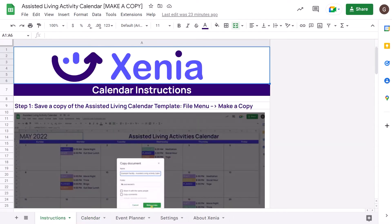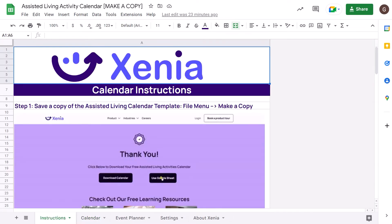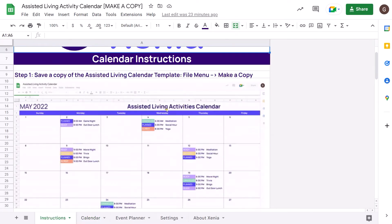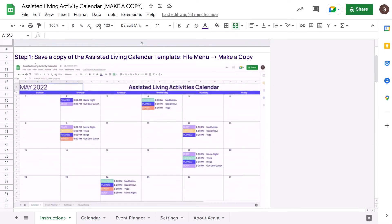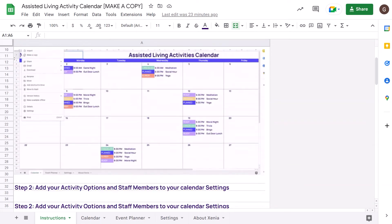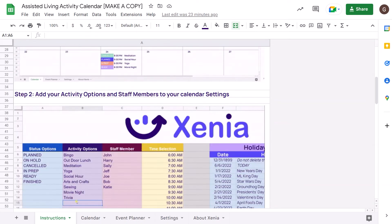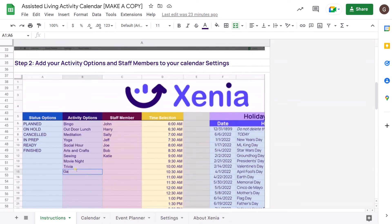For your convenience, we have created a detailed instructions panel. Don't forget to save a copy, or else you won't be able to edit.